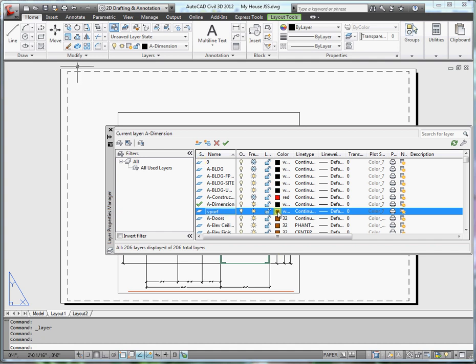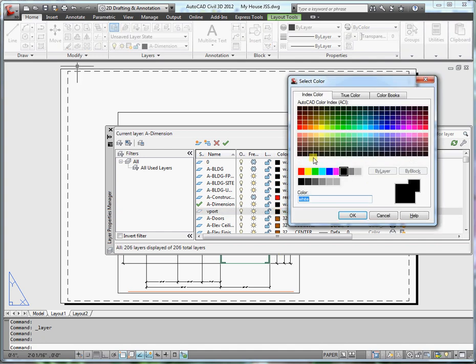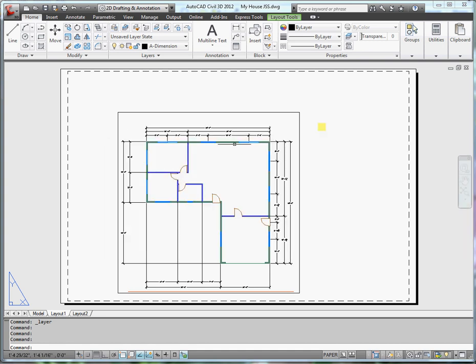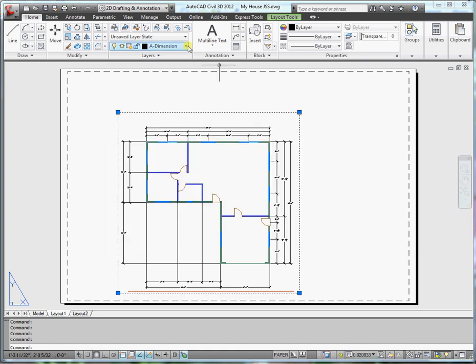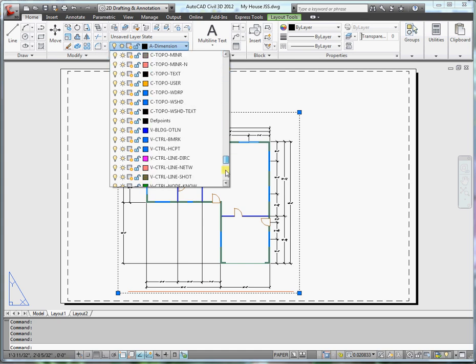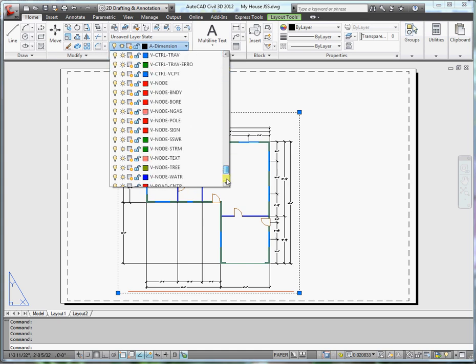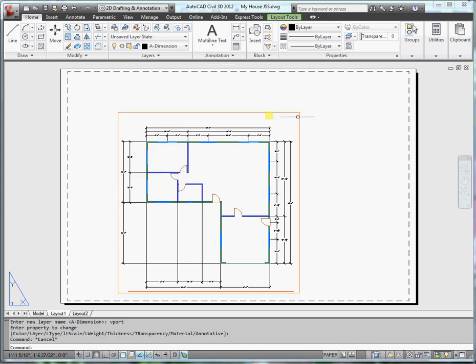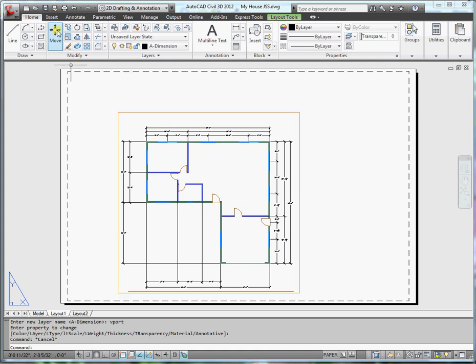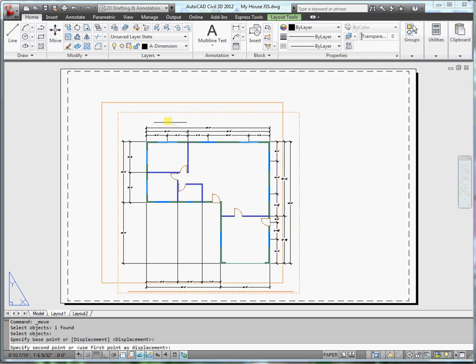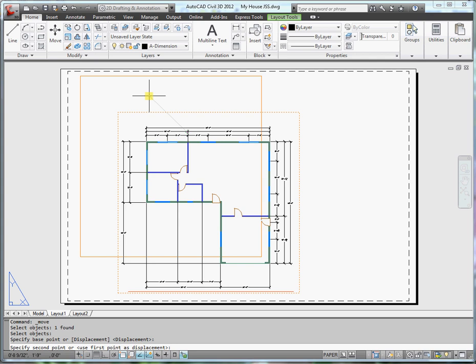And typically I just set those to an orange color. I do not want to set it current. So close. Now I can put that on the viewport layer. And what that does is it allows me to turn that line on and off as I need to. Right now I need it on because I want to move this into a position that would fit the sheet.